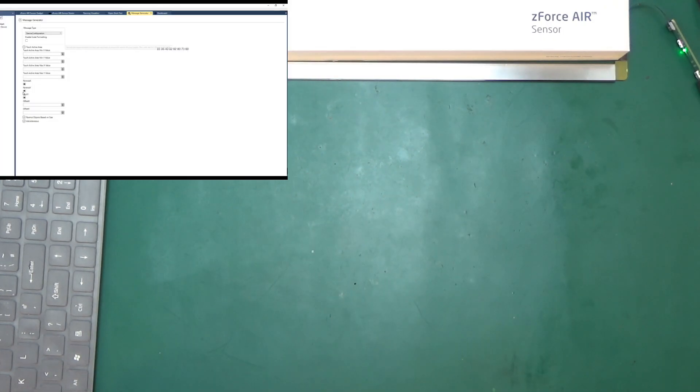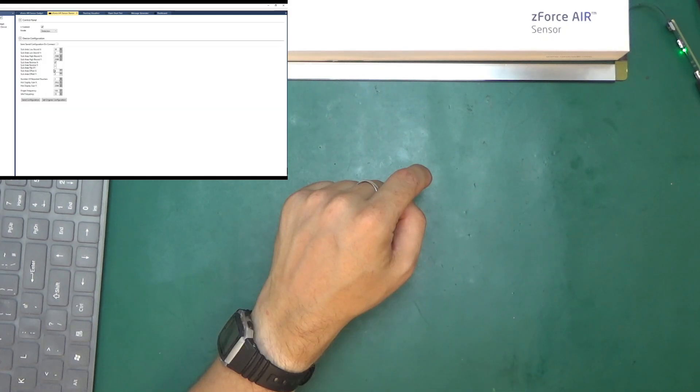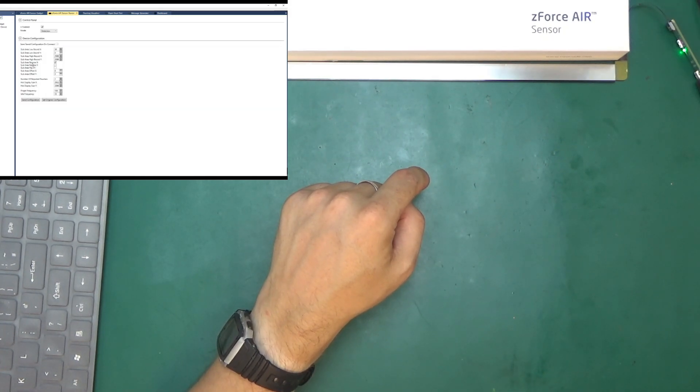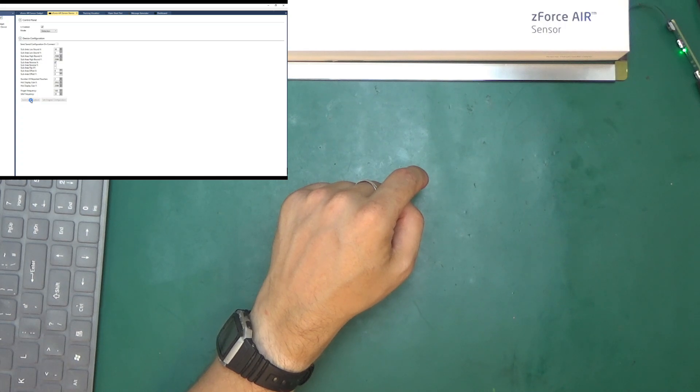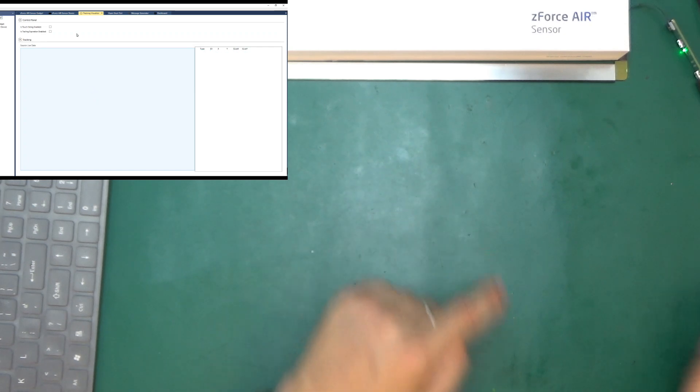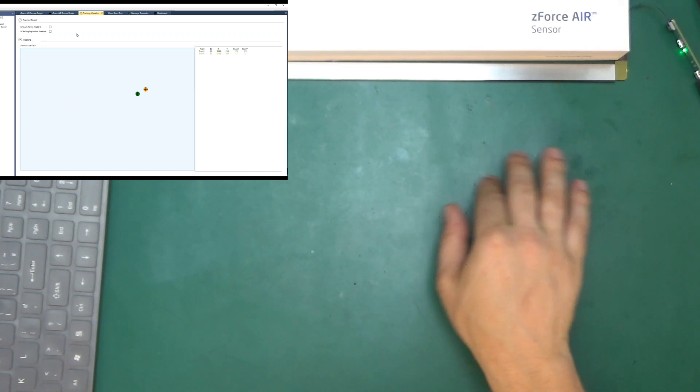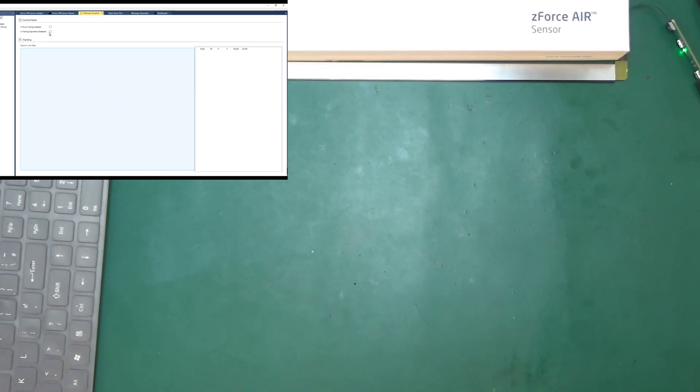Now we can reverse it. So if we reverse X, still backwards. Now we got it to work the right way.